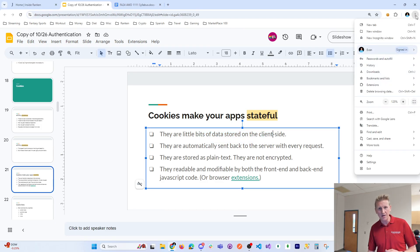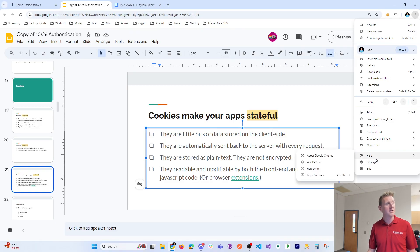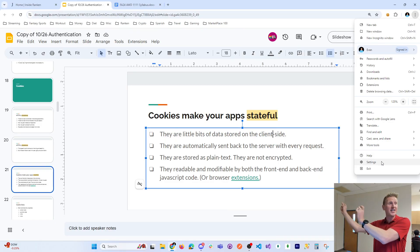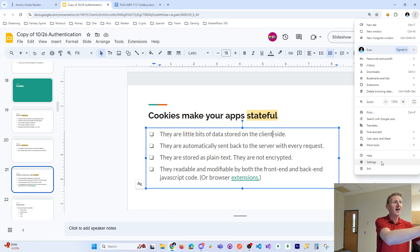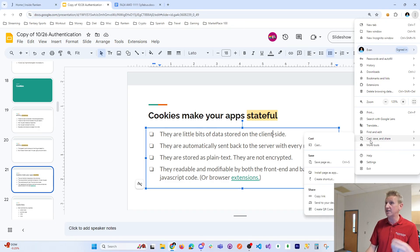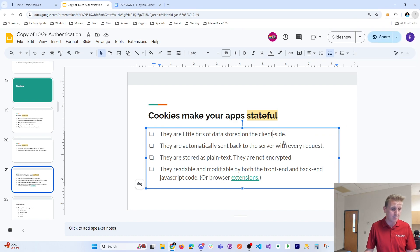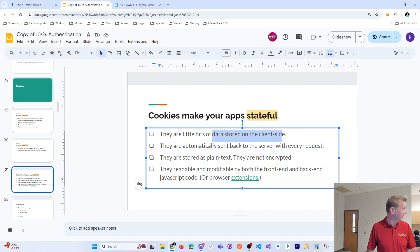HTTP being stateless is actually good for performance, but it makes it hard to deal with users. When we talk about cookies, we have authentication cookies — auth cookies — so we can remember who you are, logins, and authorization. Cookies are how we begin to make your apps stateful — little bits of data stored on the client.